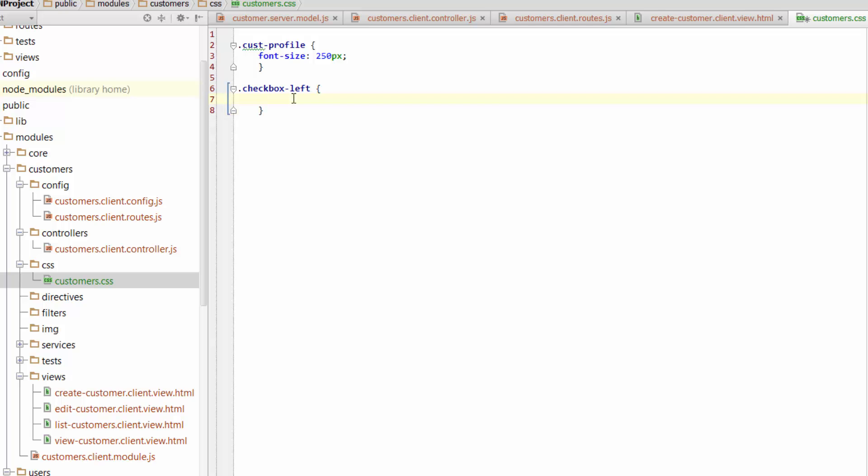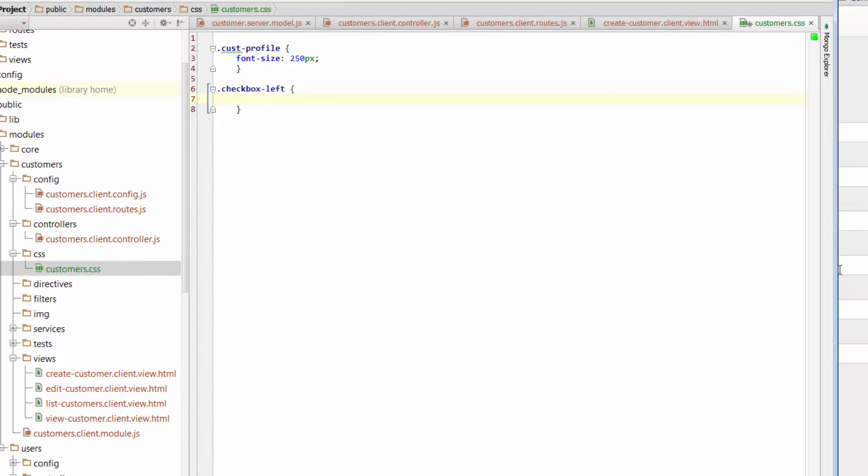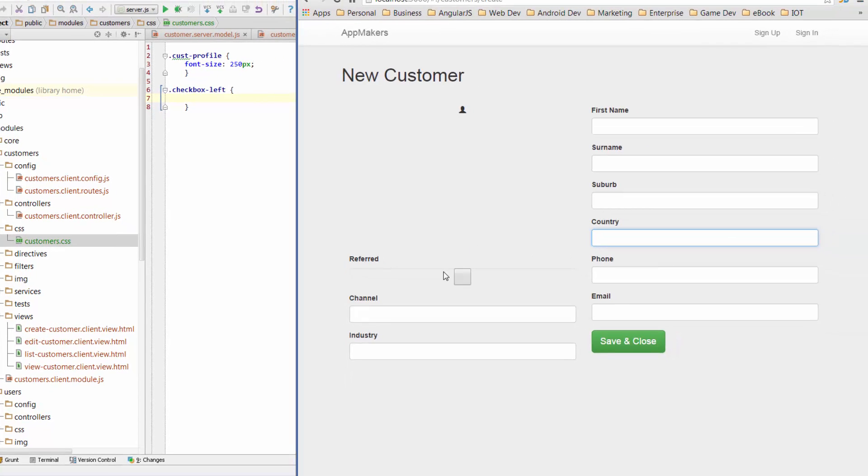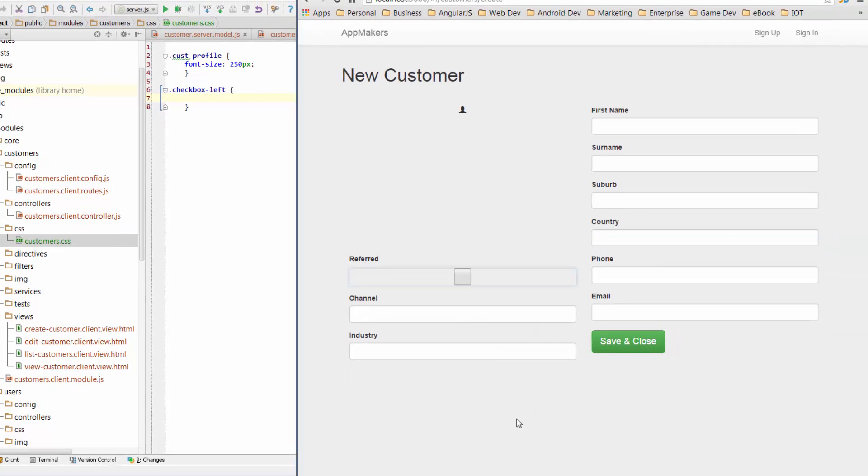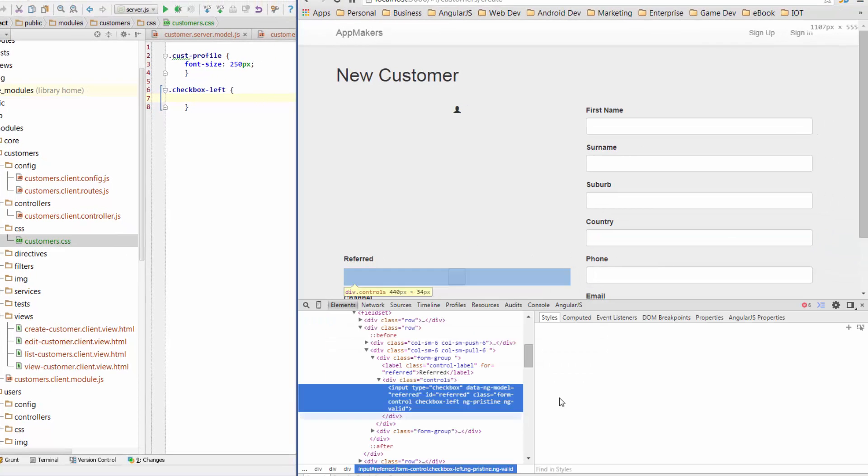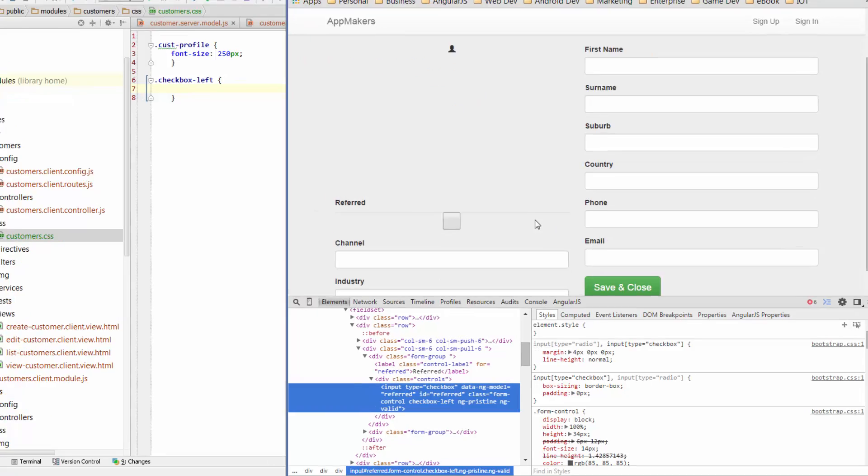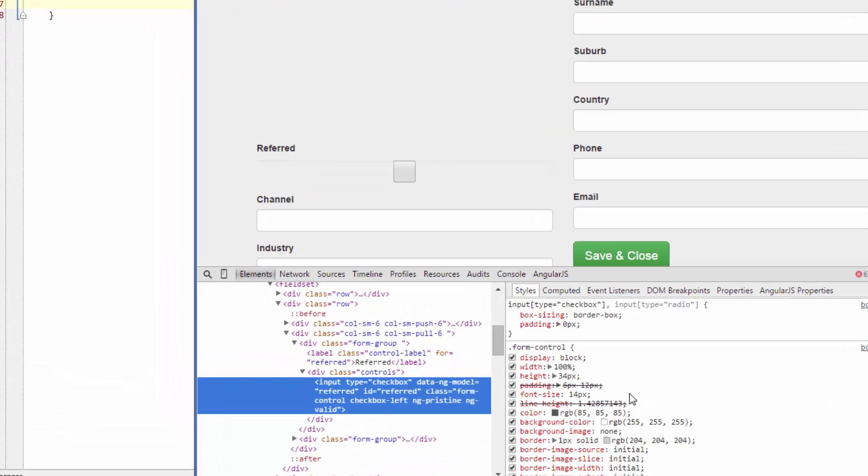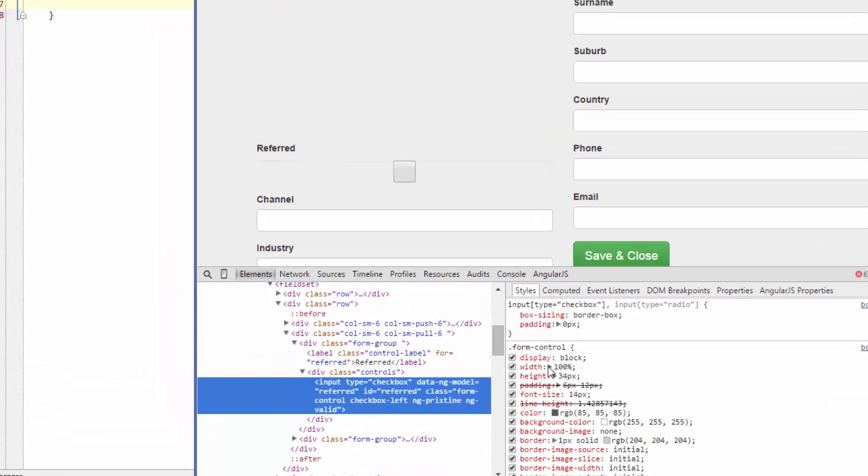And for CheckboxLeft, there's a couple of things that we have to do. If we have a quick look at the element, we can see down in FormControl that when FormControl is applied, it's assuming that we want to take up the whole width of the column.